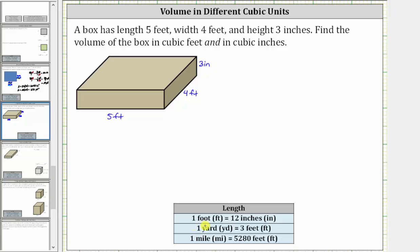Since one foot is equal to 12 inches, half a foot is equal to six inches. And since we have a height of three inches, three inches is one-fourth of a foot or 0.25 feet. So three inches is equal to one-fourth of a foot.